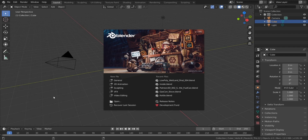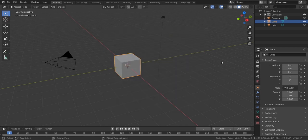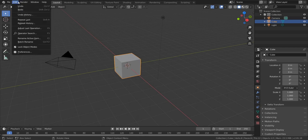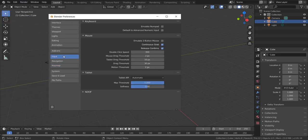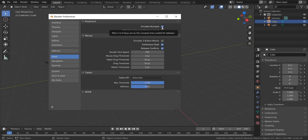So the first time you open Blender, you will see a welcome screen, and the easy way to get rid of it is to click somewhere outside. So I'm gonna click here and the screen is gone. We're actually going to go into settings and do some changes which are going to help us throughout this video. Go to Edit, then Preferences, then Input, and in the Input tab click Emulate Numpad. If you're using a notebook, this is actually going to help you use your keys on your notebook.